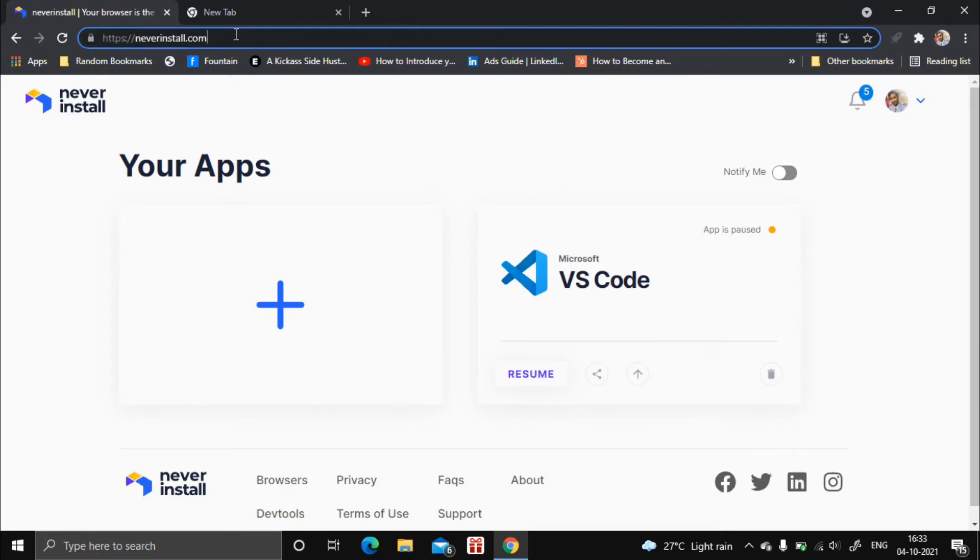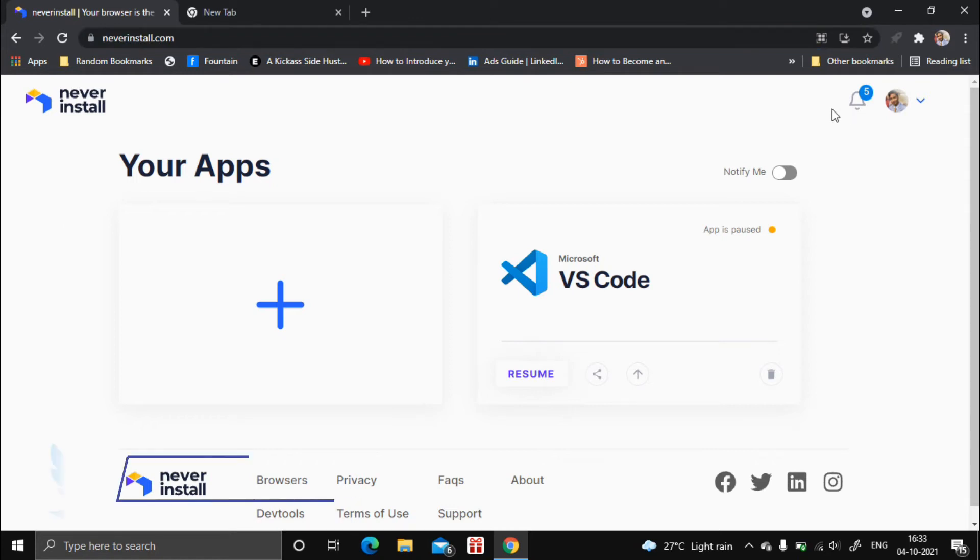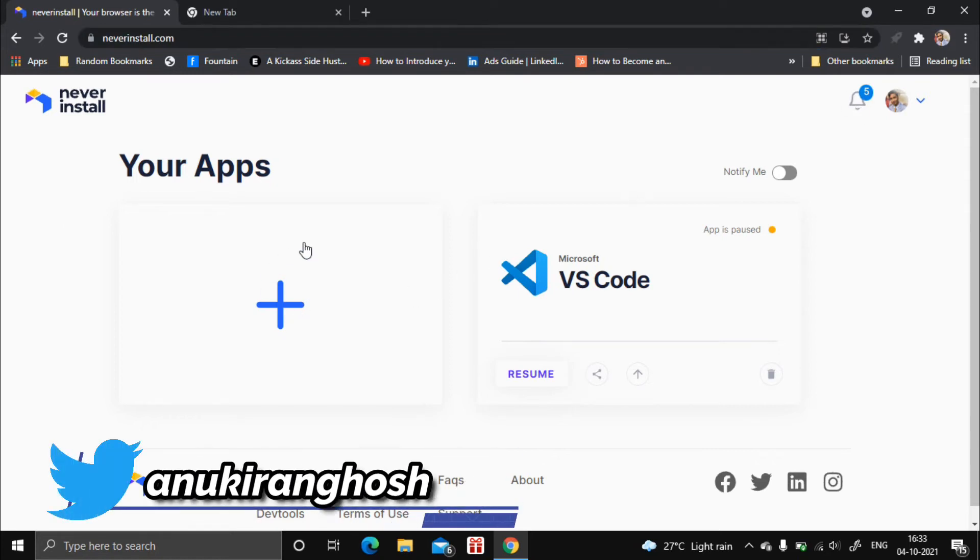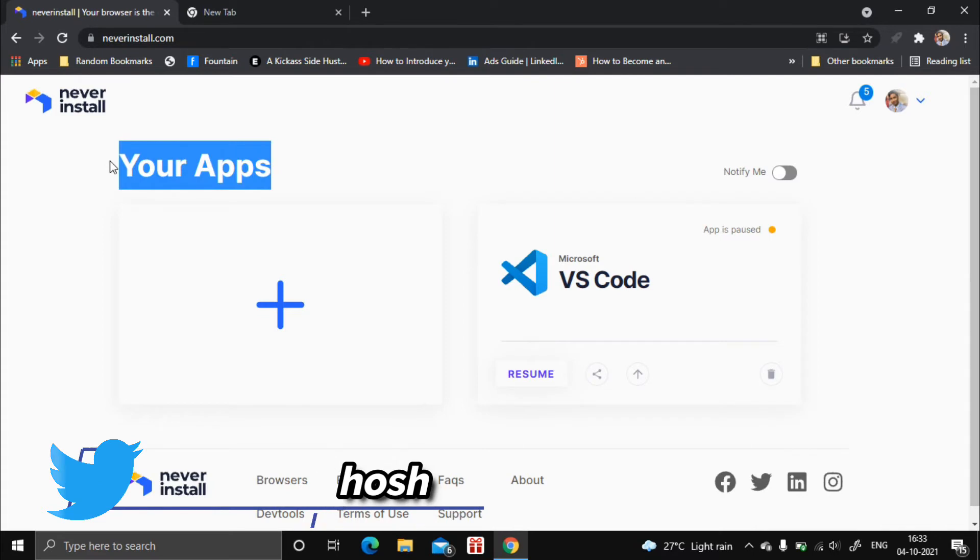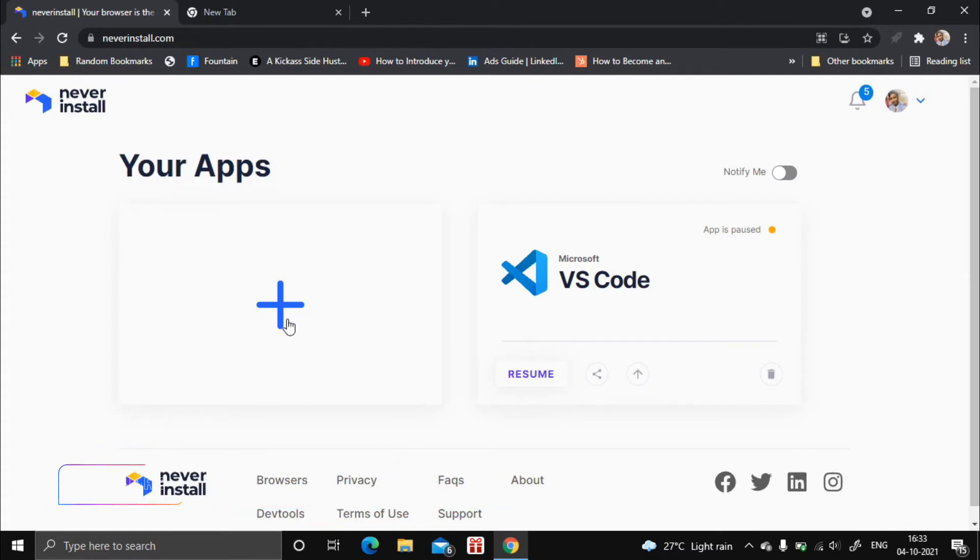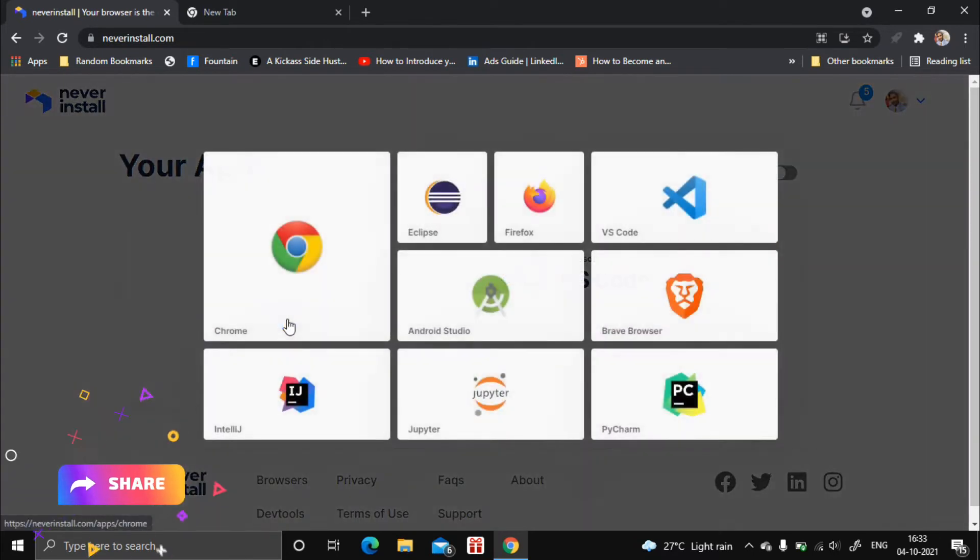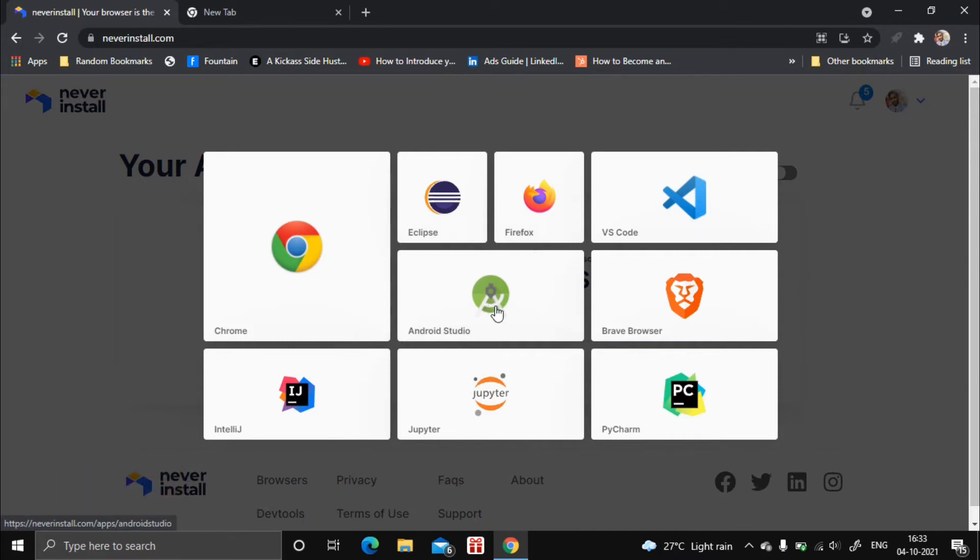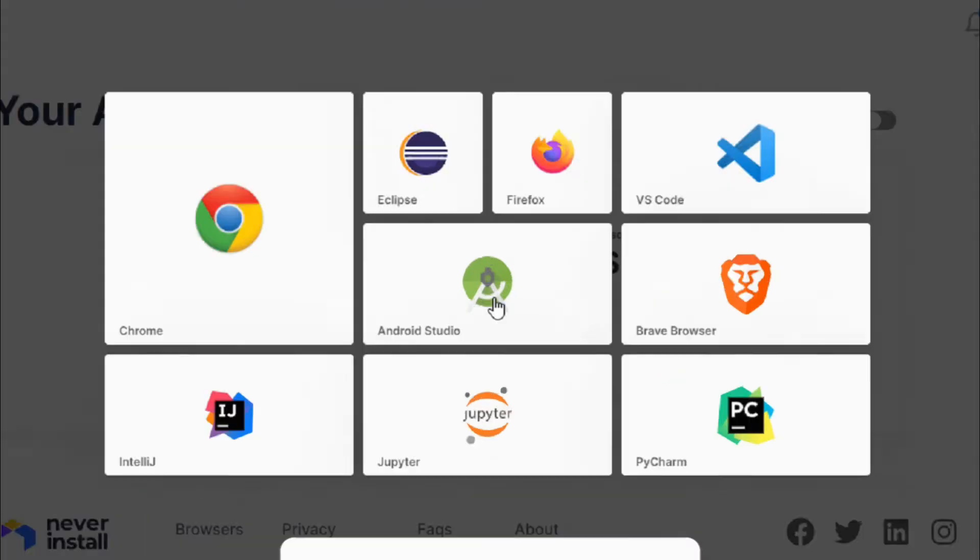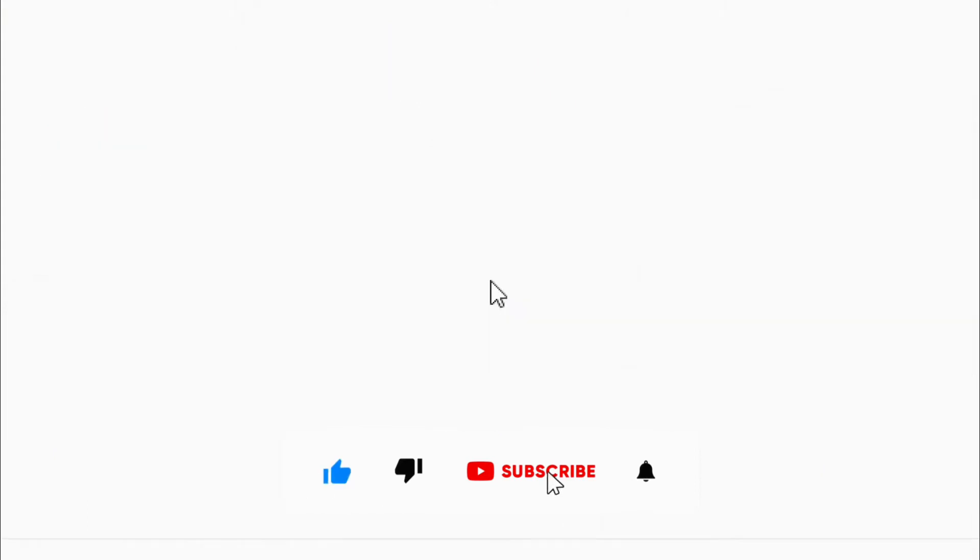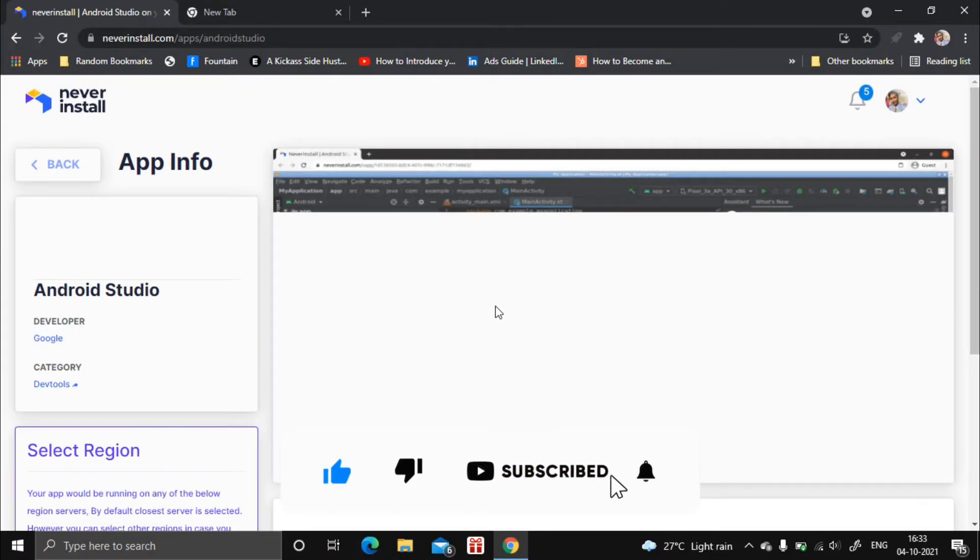Select Android Studio, and after you select Android Studio you will be able to see the application information.